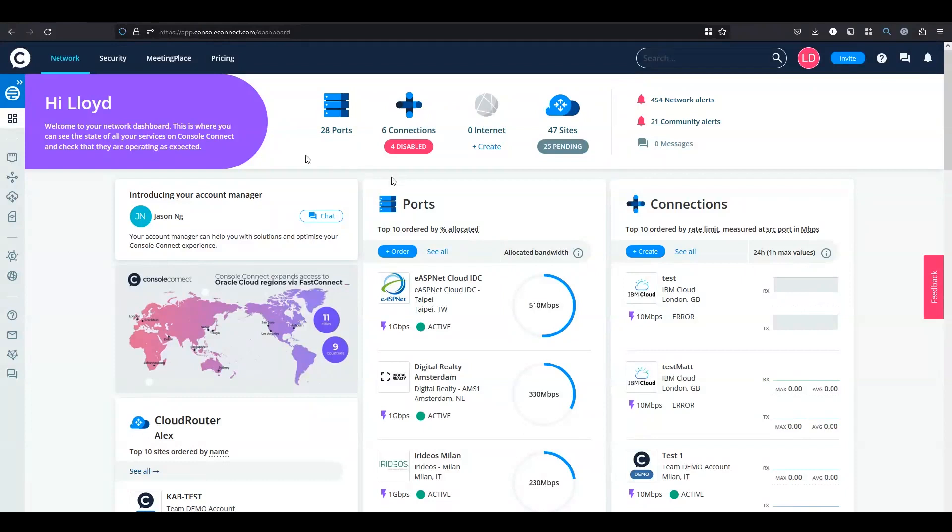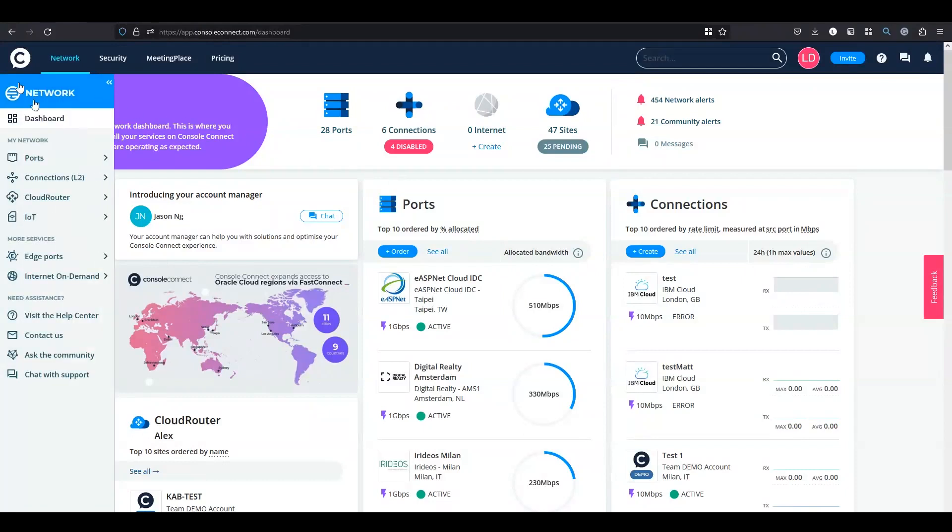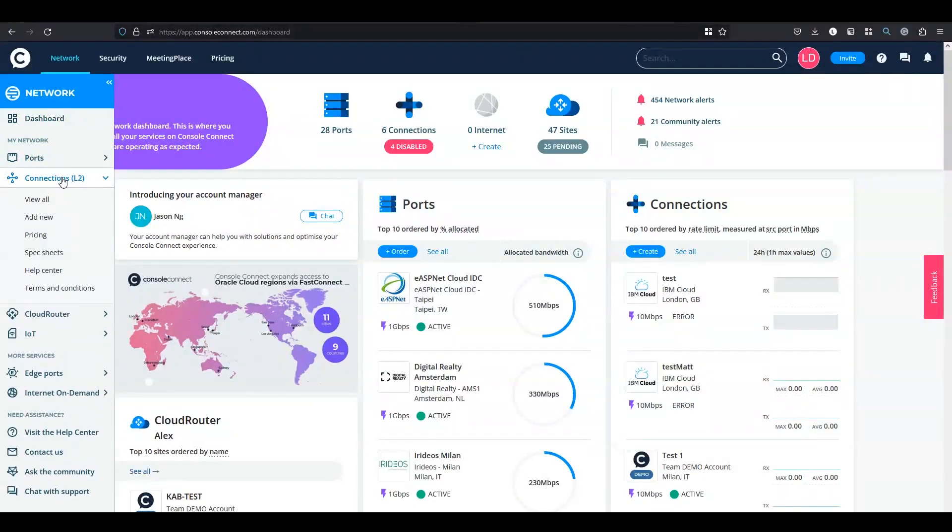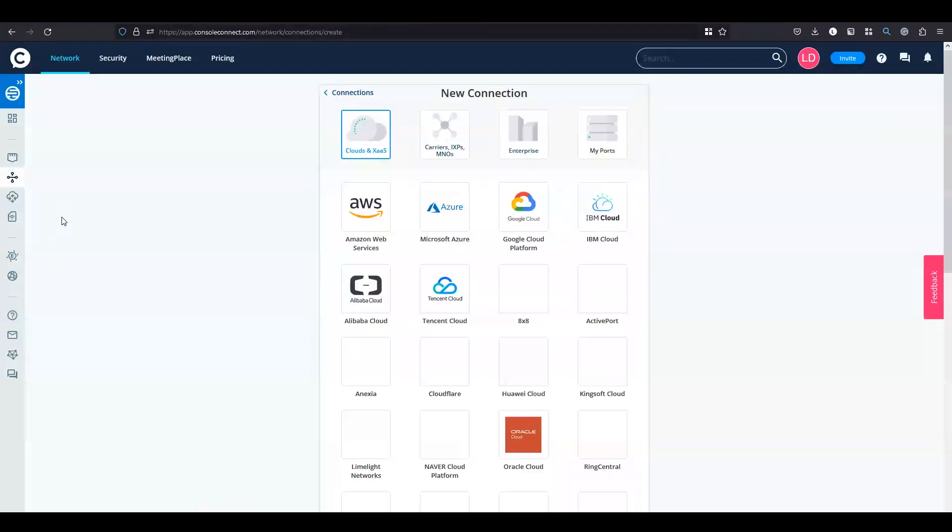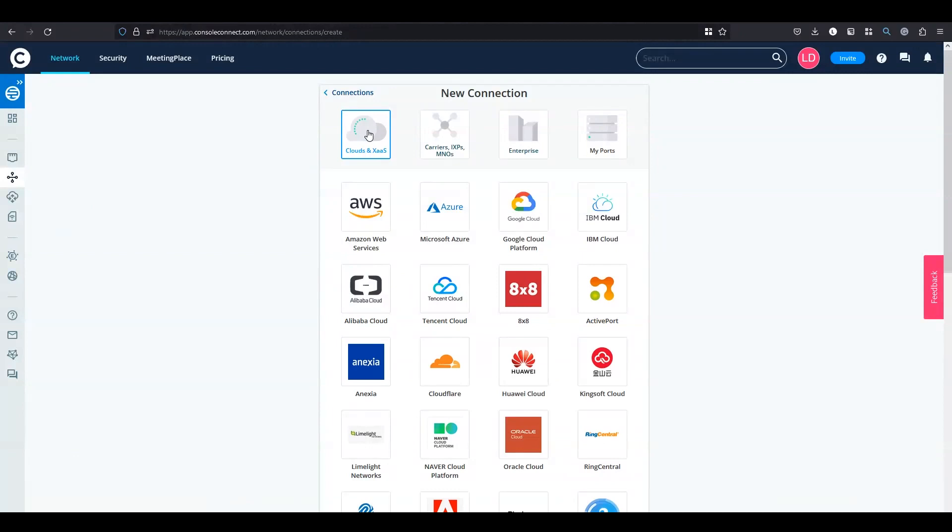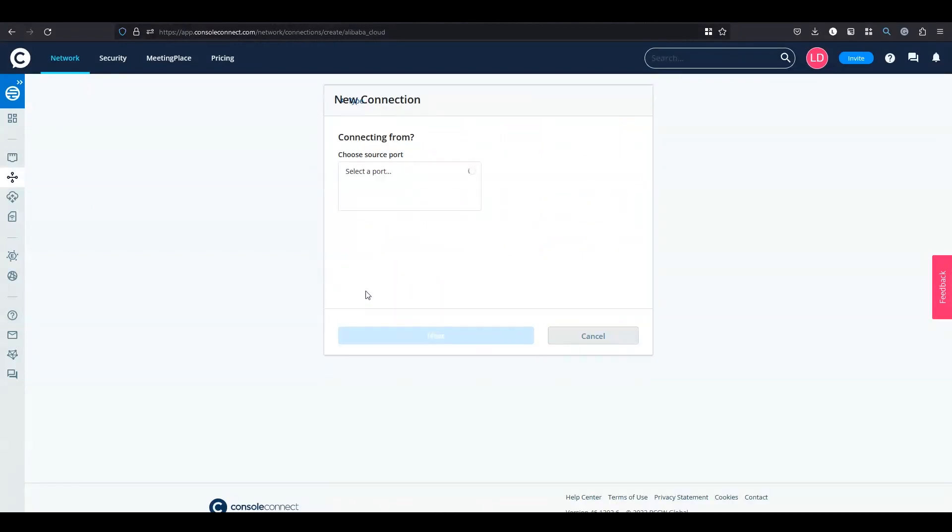From the dashboard go to menu, click on connections, click on add new, make sure clouds and everything as a service is selected and click on Alibaba Cloud.